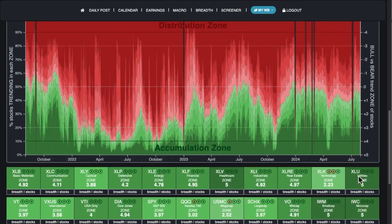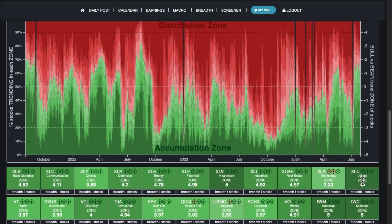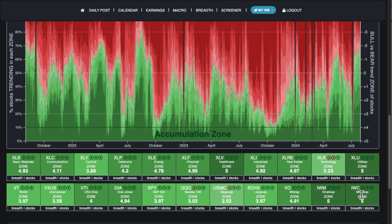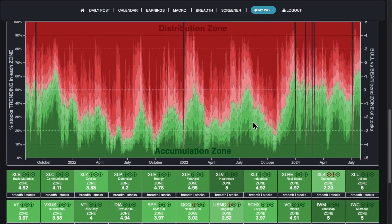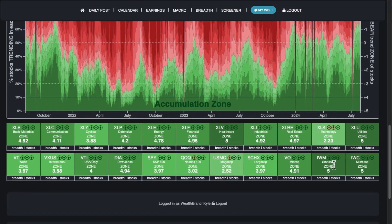For example, utilities were getting killed for a while — way down here — but have made a pretty big comeback in recent months. And the Russell 2000 — IWM — has also made a comeback after getting killed for a long time. You can click on a section and then click the little link to see the actual stocks. They appear to be sorted by market cap.